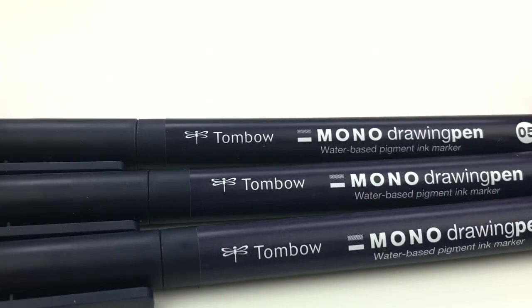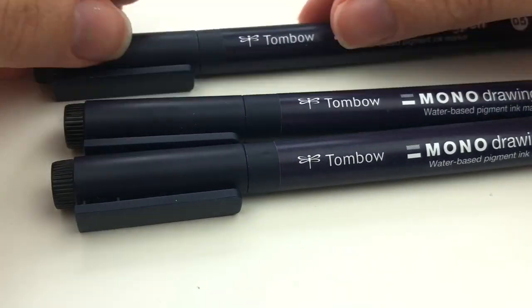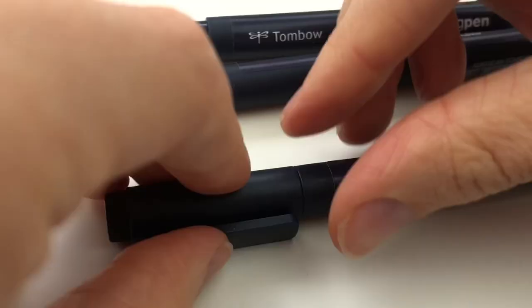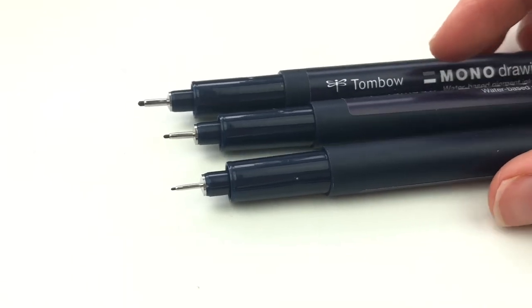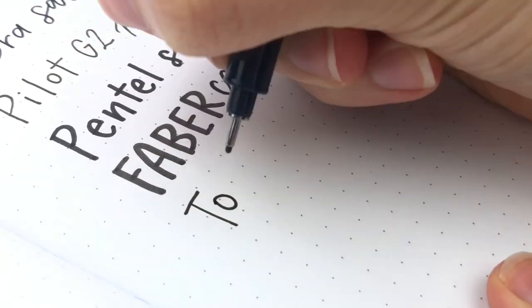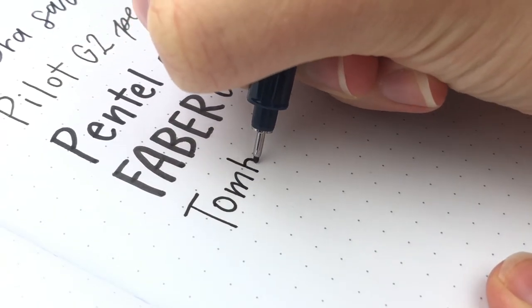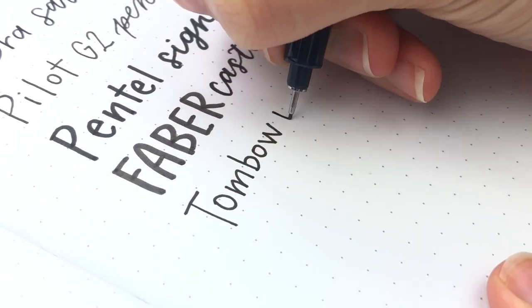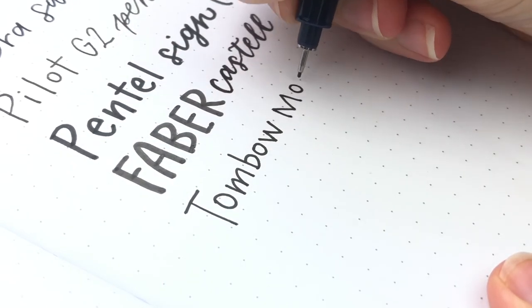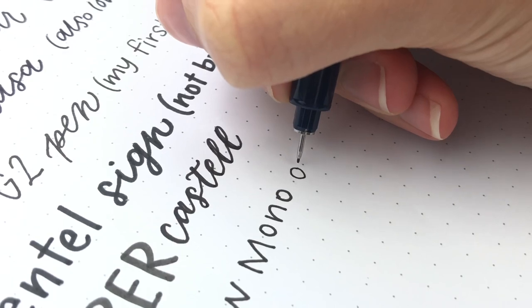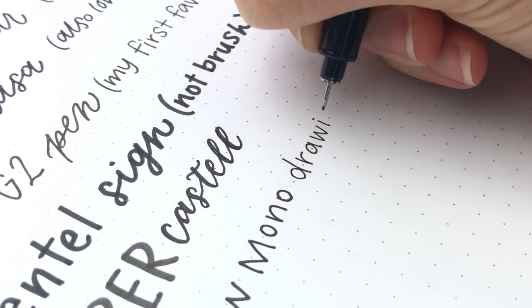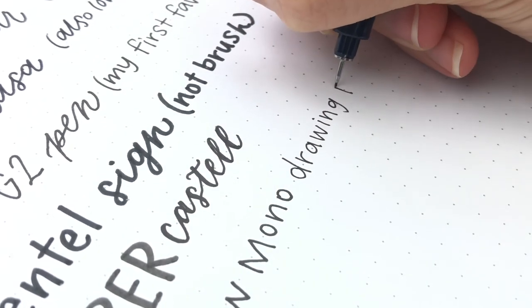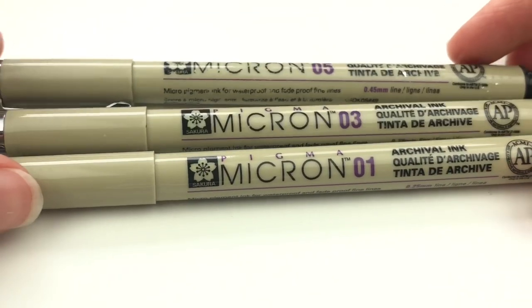And the next pens we have is the Mono Drawing Pen from Tombow. I got these in the Tombow VIP box several months ago. And to be honest, I don't think I've even used these, maybe like once. They have three different sizes. They are not waterproof, but they do dry fast, which is good for lefties. They're good pens. I just have so many other pens I like better.